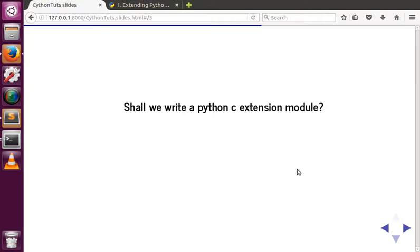We can convert just that part of the code — the part that is taking a long time, or the part with multiple loops or nested loops — into a C extension module. That particular code alone can be converted into a C extension module. But what exactly is a Python C extension module?